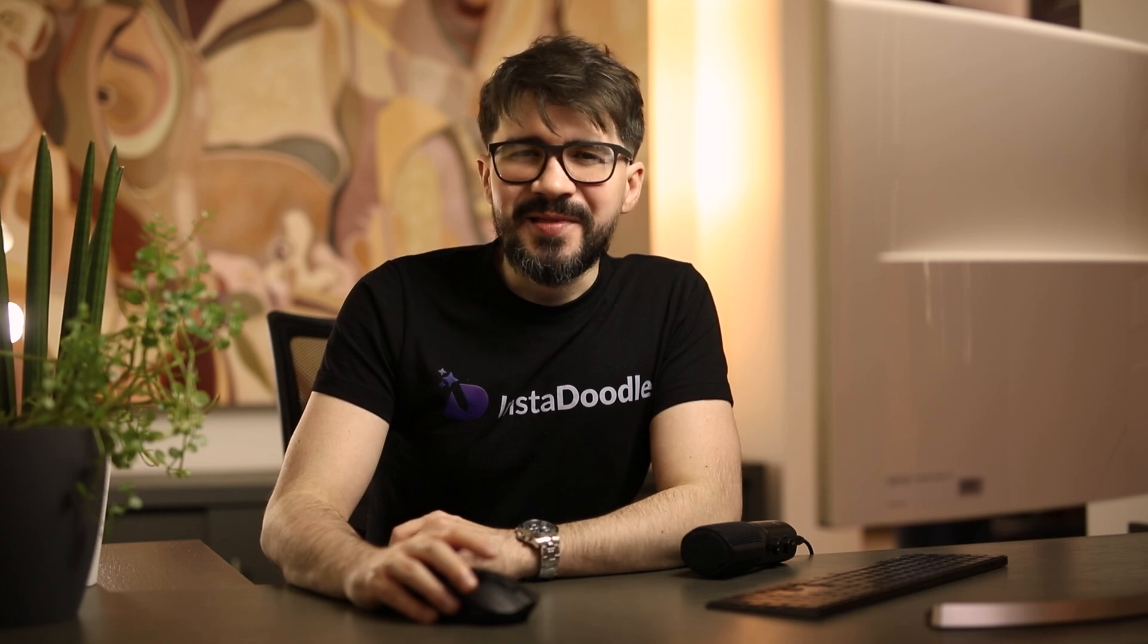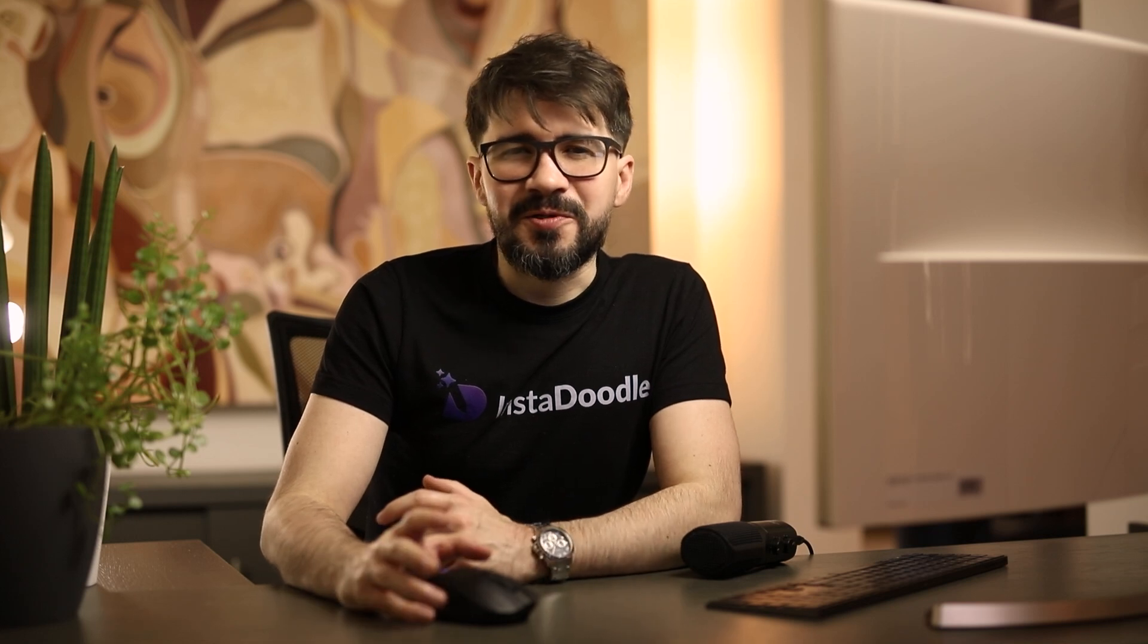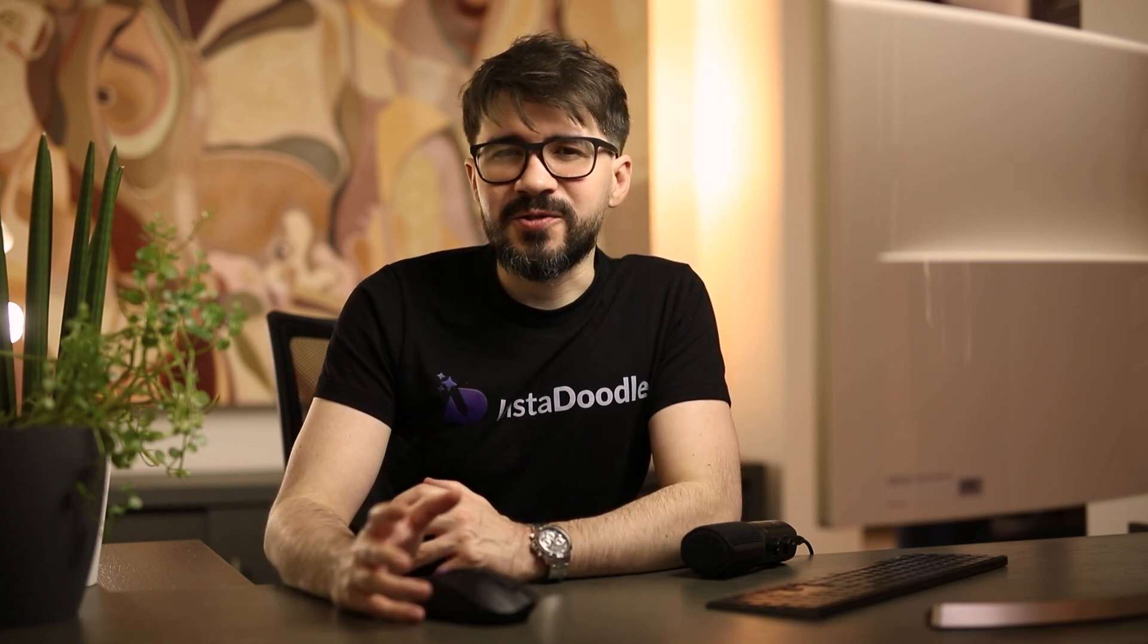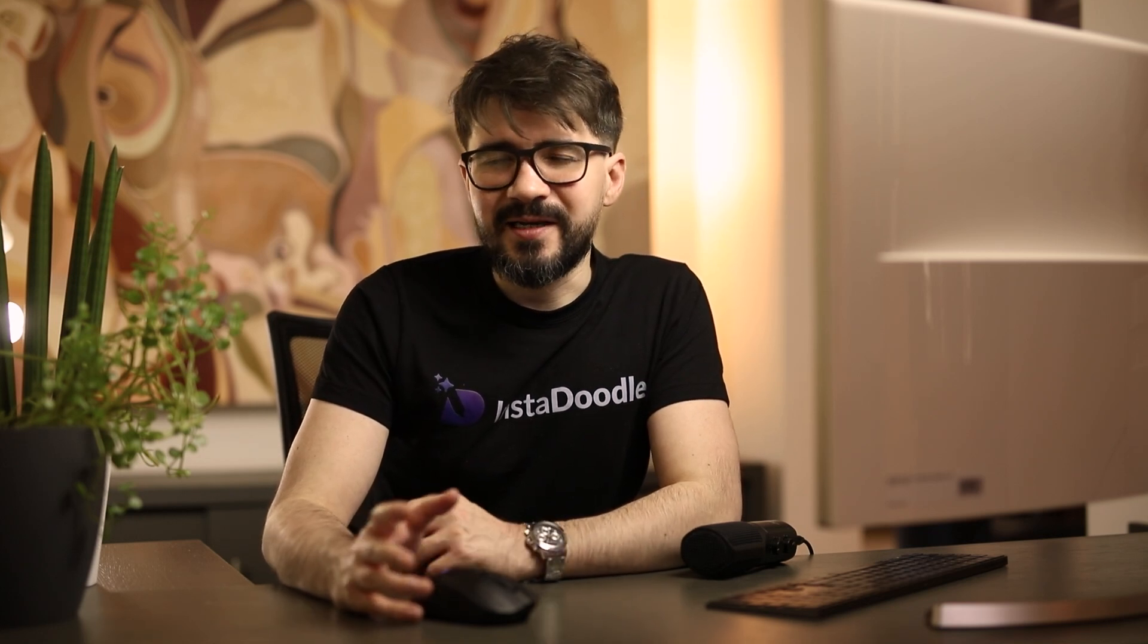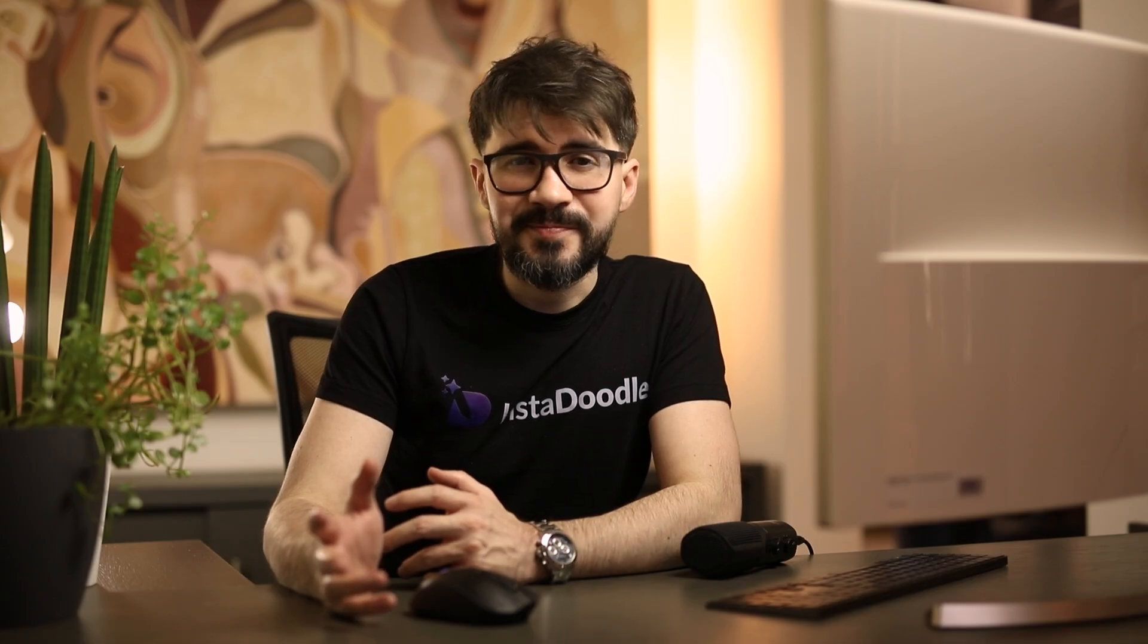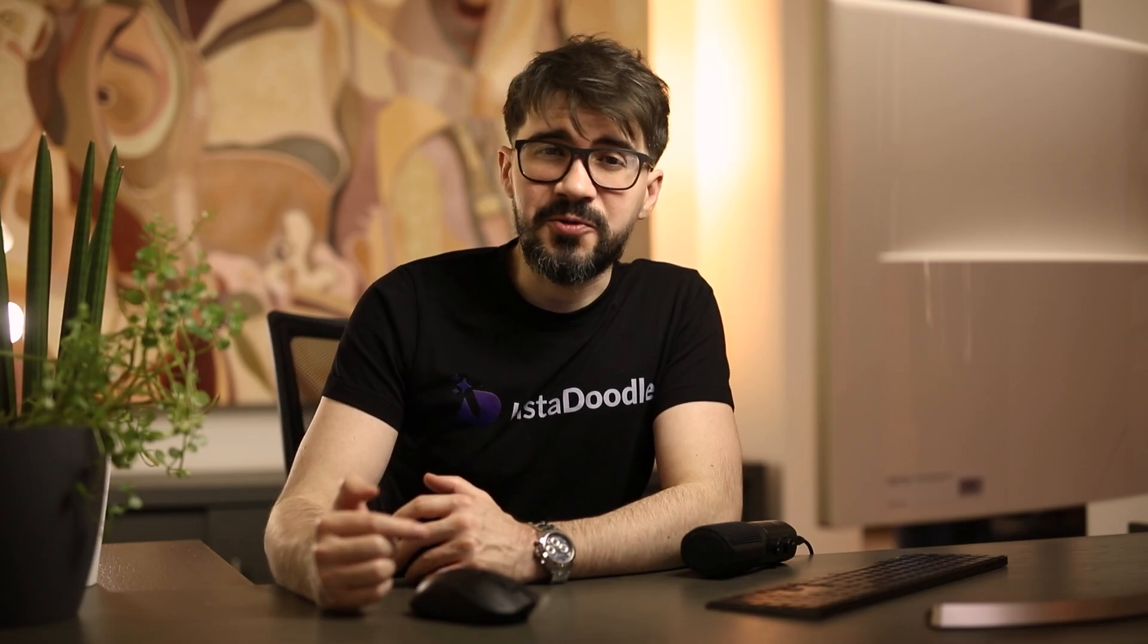Hello everyone, I'm Bogdan. In today's tutorial, we're going to walk you through the key features of InstaDoodle and how to get started right away. So let's get right into it.